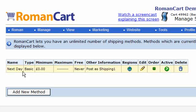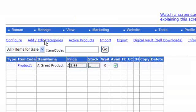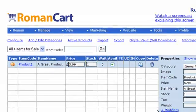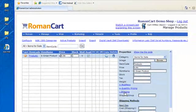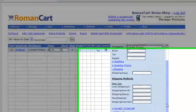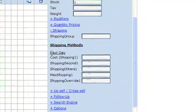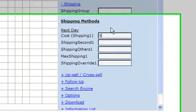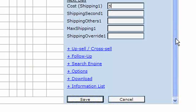Now we've set up 'Next Day' as our first shipping method of type basic. Going into the product manager and clicking on the item, in the shipping section of the product properties you'll see the 'Next Day' shipping method. You can enter the cost — let's say five pounds — then click Save.